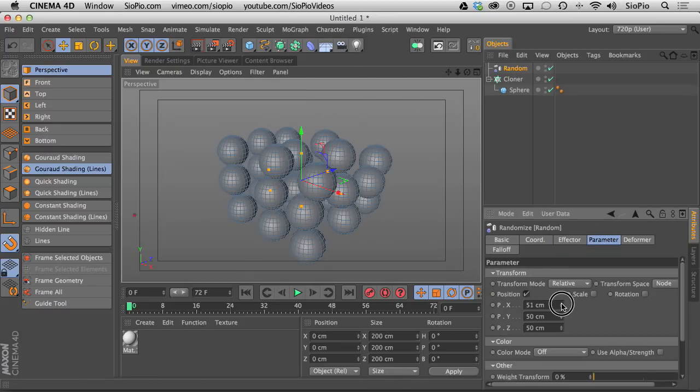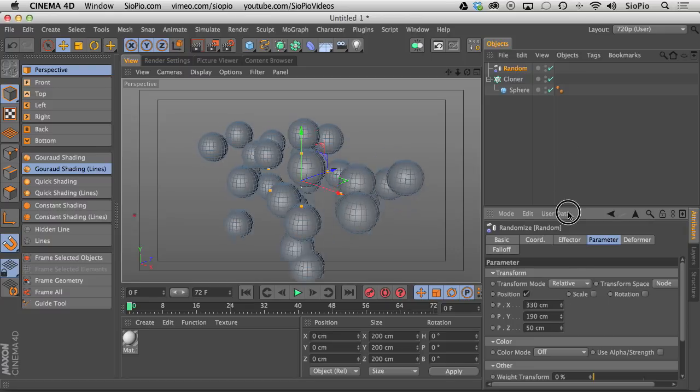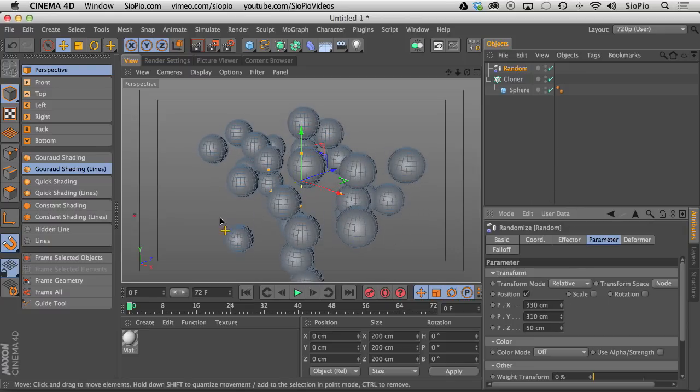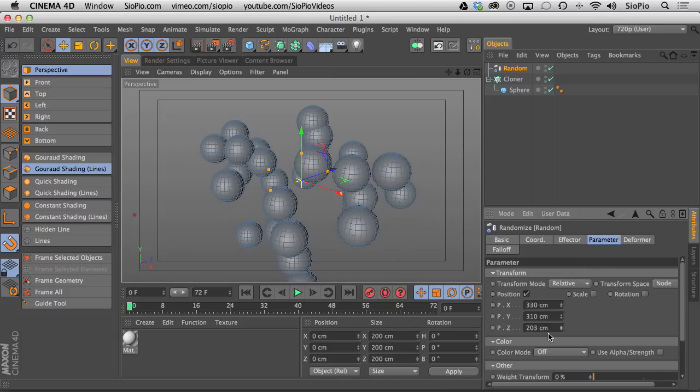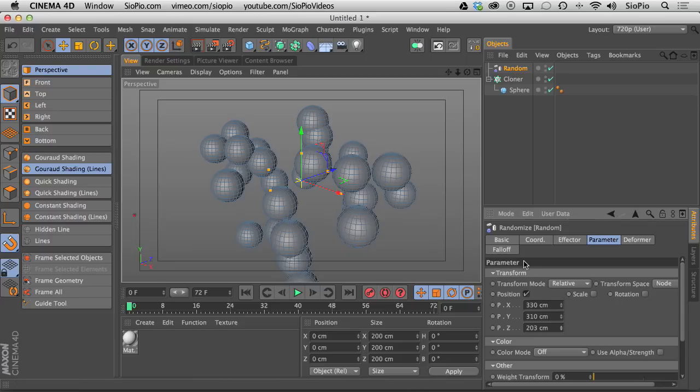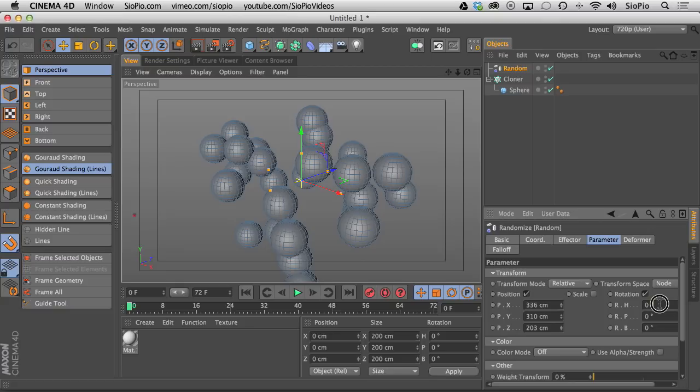with the cloner selected, go under MoGraph effector and apply a random effector. Now you can go to the parameters of that random effector and randomly say, wherever each one of those clones were generated, randomly put them in a different dimension from the original zero position, randomly up to this limit of this number that I'm giving you. And the same goes with rotation.